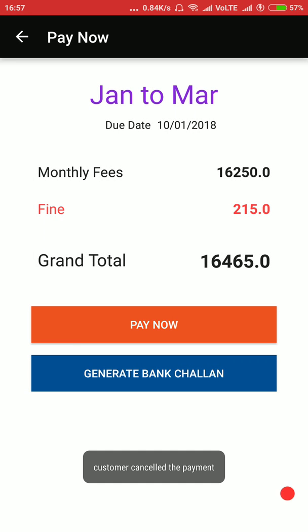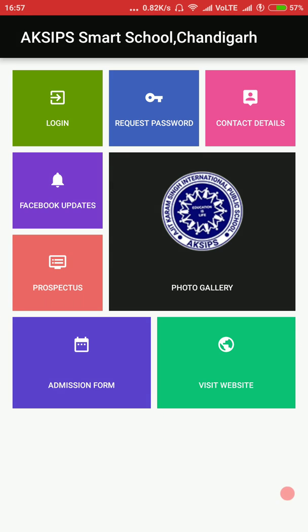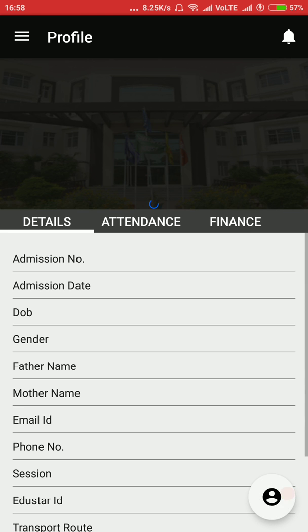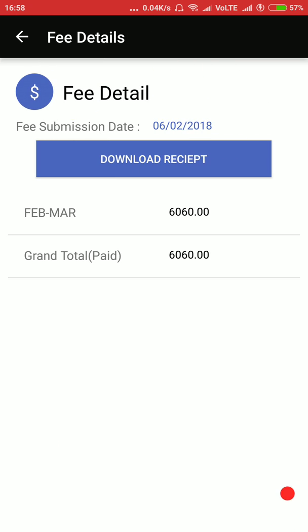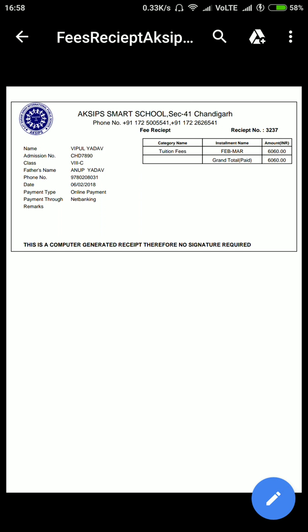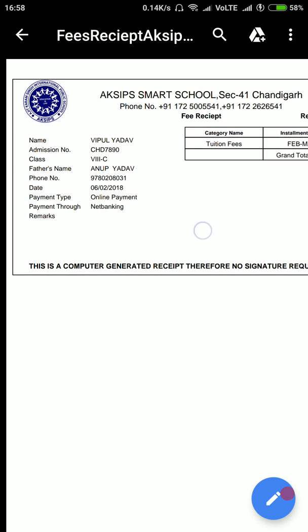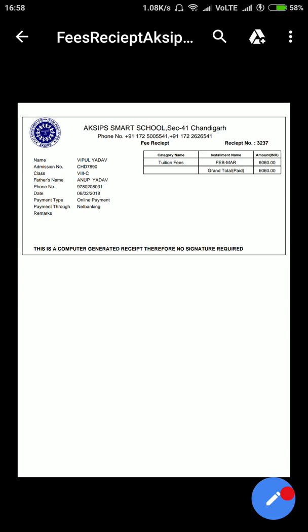The moment the payment is made, the parent will be able to see the receipt of the payment within the software. Let me show you in another school's application where the parent has made payment of school fees. The parent has paid two fees — on 6th February and 11th December. For February–March, the parent can download the fee receipt. The fee receipt includes the school's logo, the fee amount paid, how the fees was paid (in this case Net Banking/online), and the name of the child. This is a computer-generated receipt, so no signature is required.